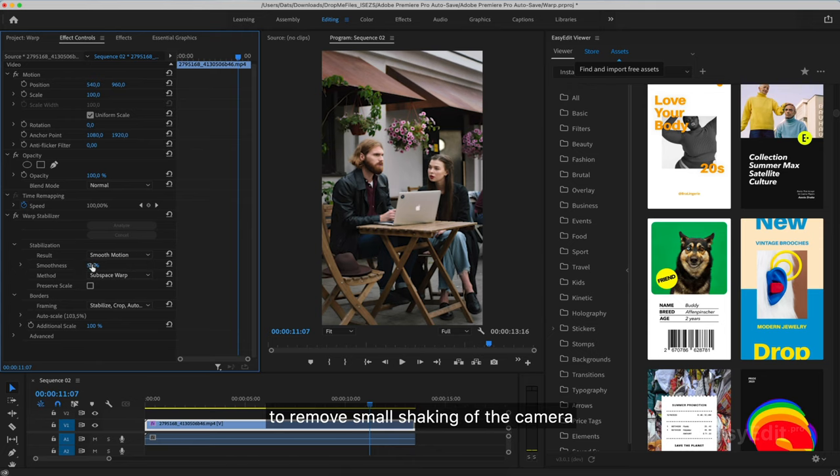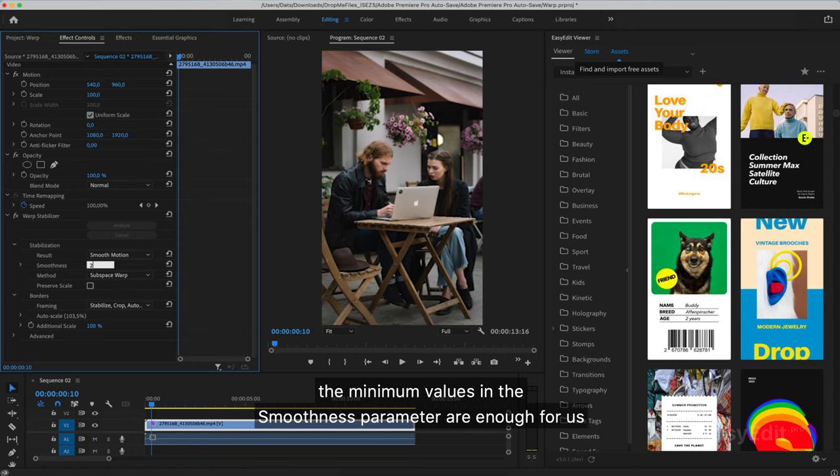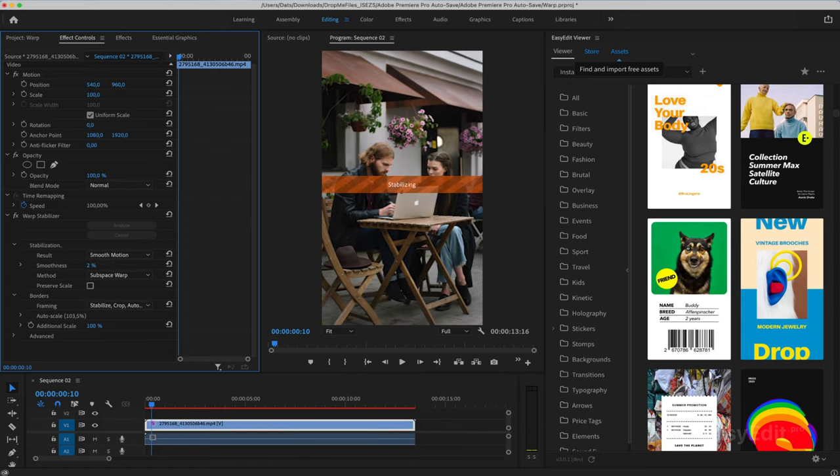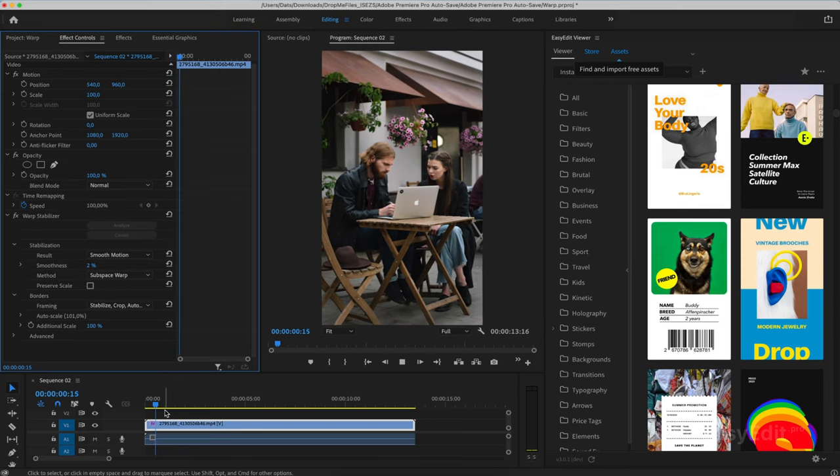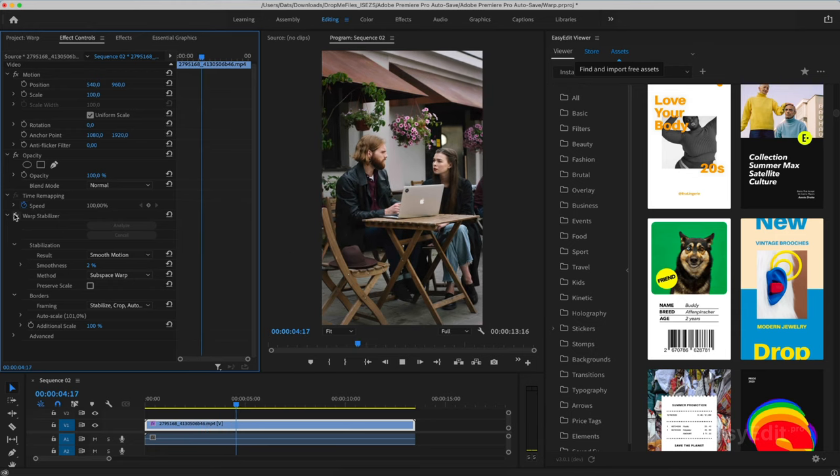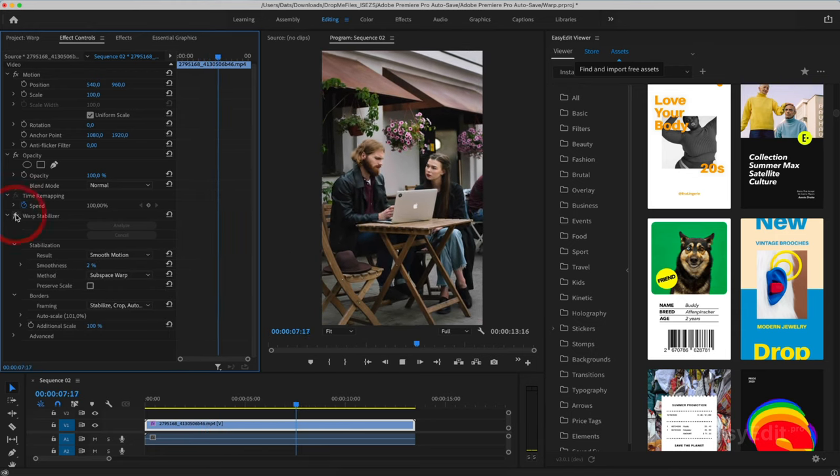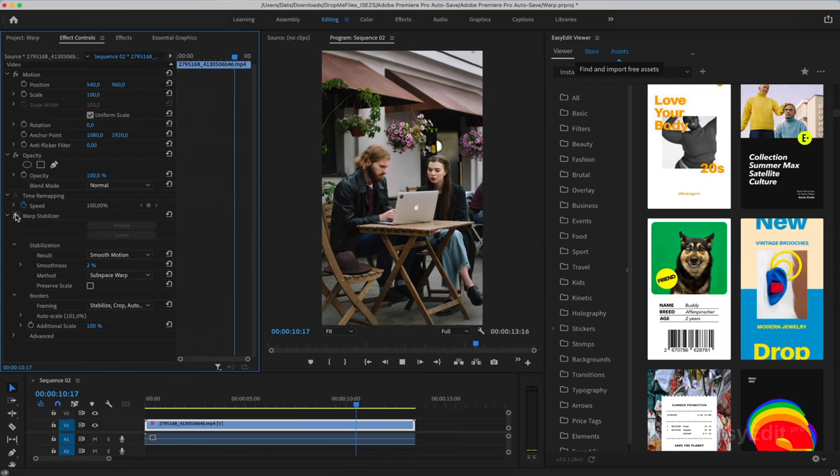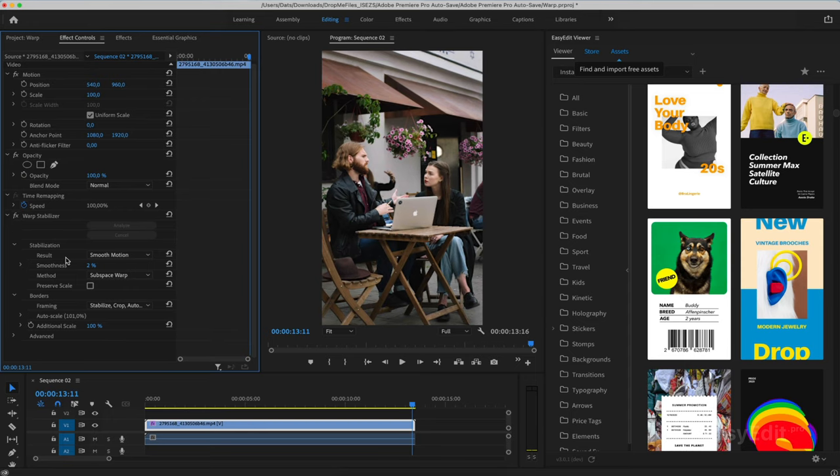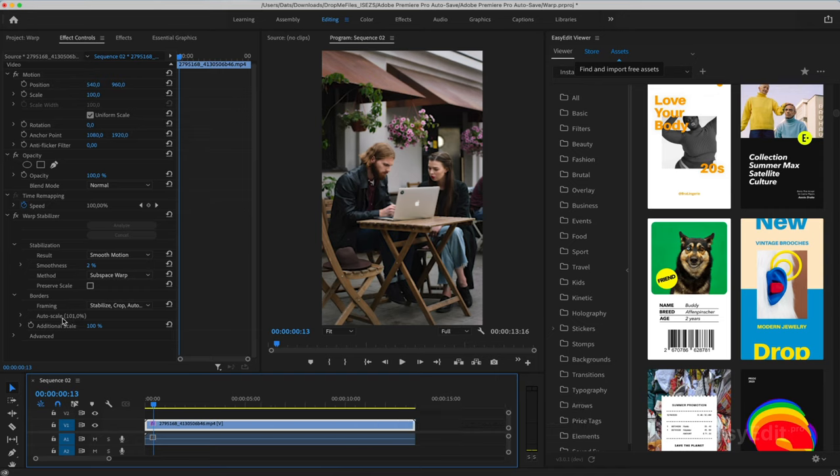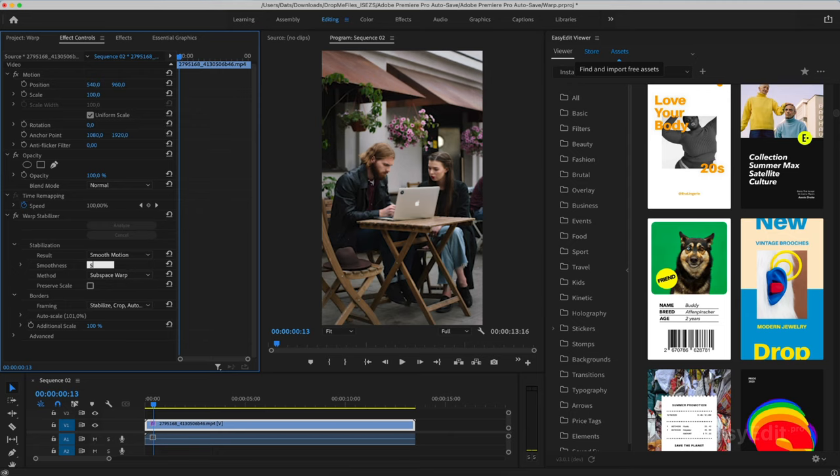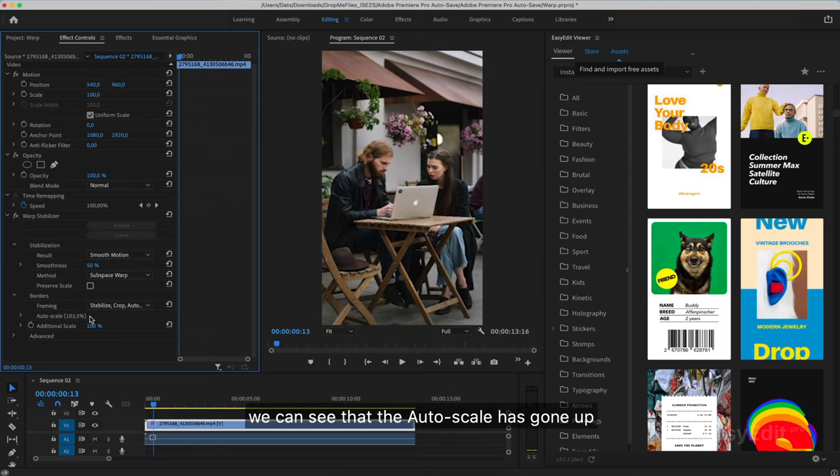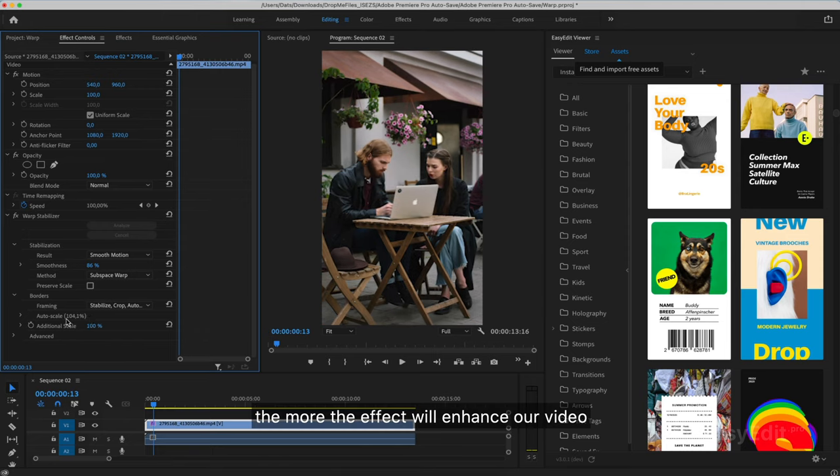To remove small shaking of the camera, the minimum values in the smoothness parameter are enough for us. At these values, there is a small increase. Setting the smoothness to 50, we can see that the autoscale has gone up. And the more we stabilize, the more the effect will enhance our video.